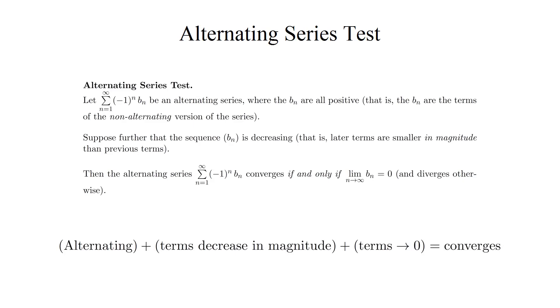In a sense, you could say the alternating series test fulfills what the divergence test wants to be. The divergence test says that if the terms of a series do not converge to 0, then the series definitely diverges, but it's inconclusive if the terms do, in fact, converge to 0.